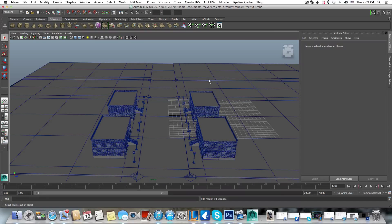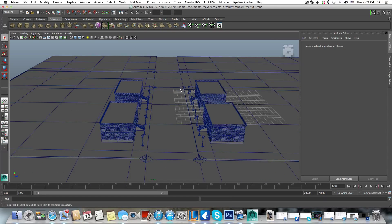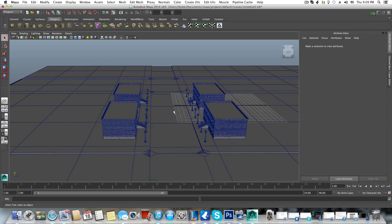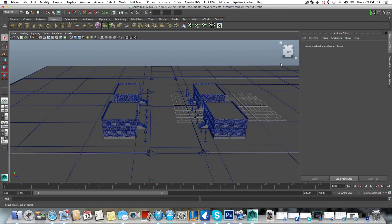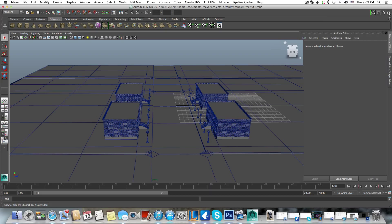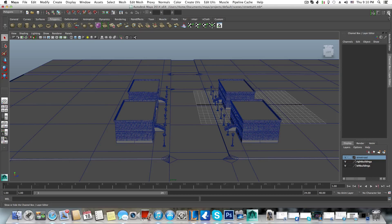Hello everyone on YouTube and welcome to the sixth part of this tutorial on how to model a street in Maya. In this part we are going to model something, but I also want to touch on the subject of texturing. First, let's deal with what we have. Open the channel box and let's organize the scene a little bit more.